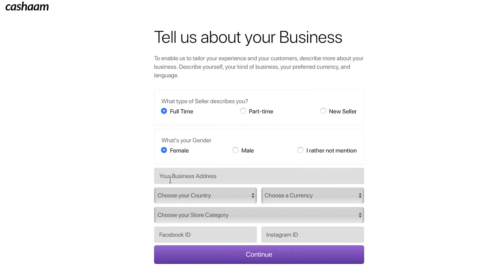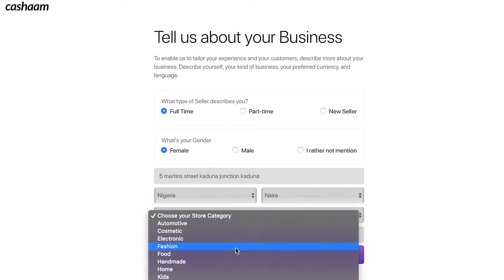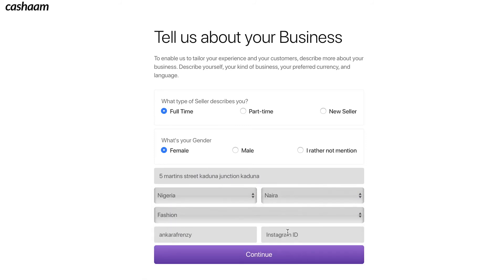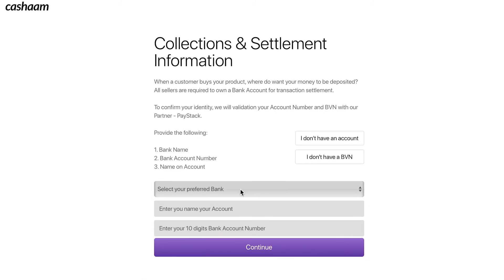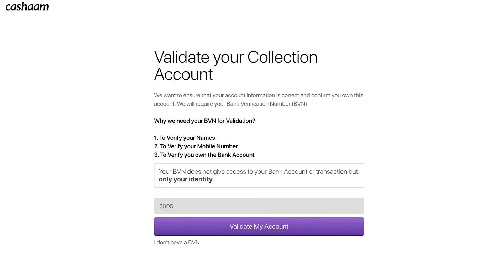Next, complete your business profile. Be sure to choose the right category for your store. Now add your payment information. We use BVN to verify your identity.